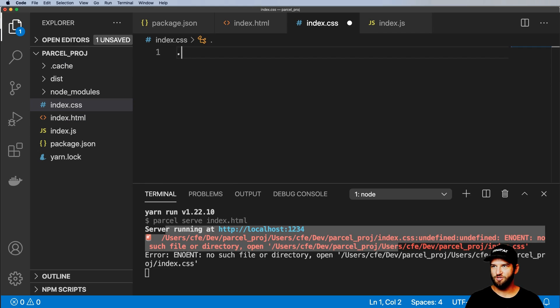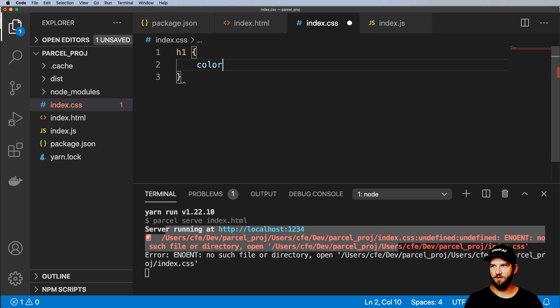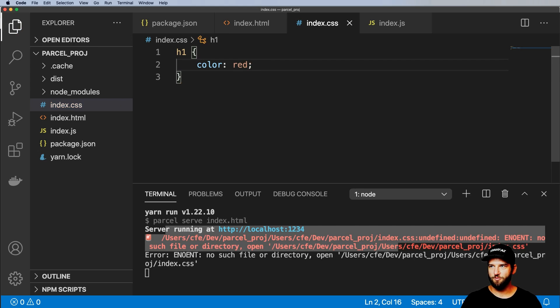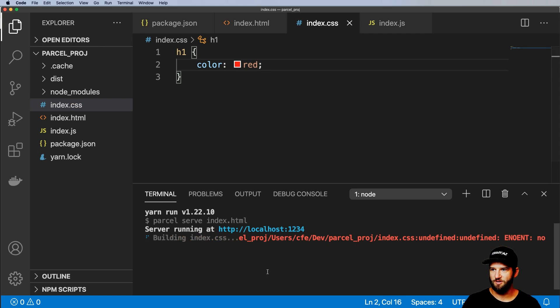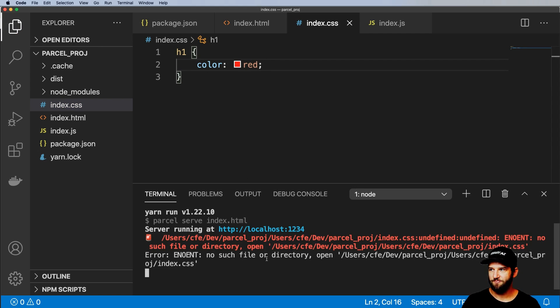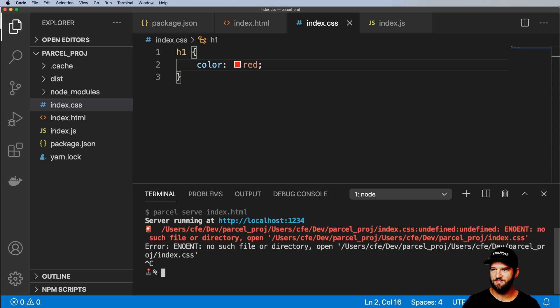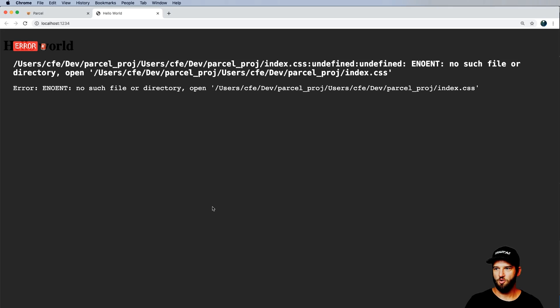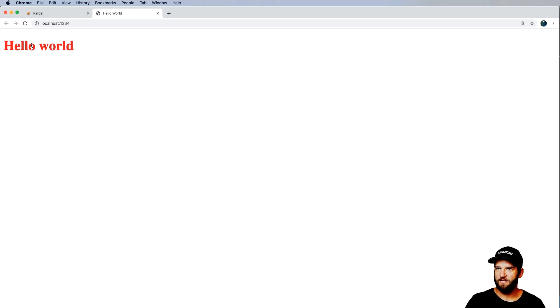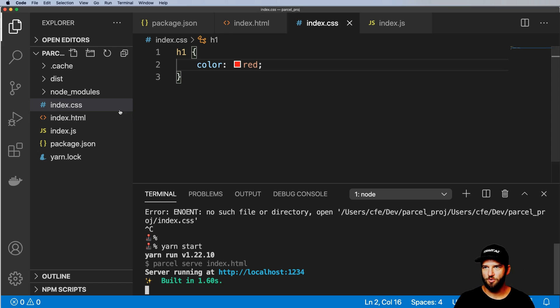And I'm just going to go ahead and say H1 and color being red. Not really great HTML. But let's take a look. I save it. So right now, it's still saying that it can't find index.css. So let's go ahead and just rerun it. And what do you know? There is hello world.